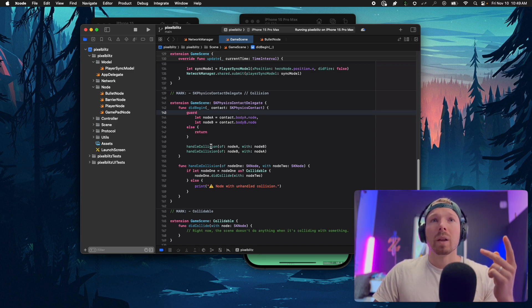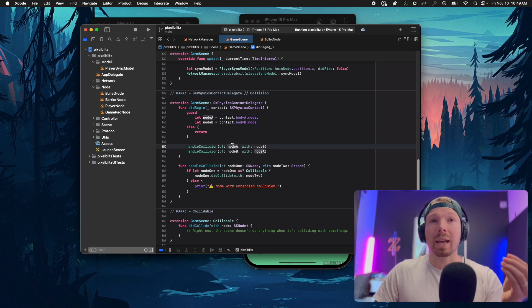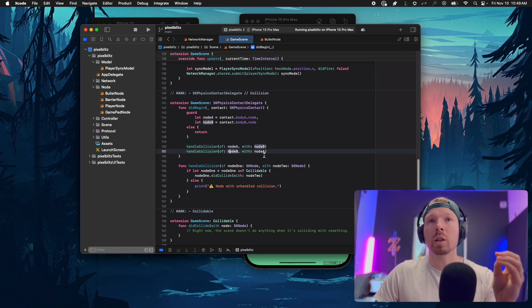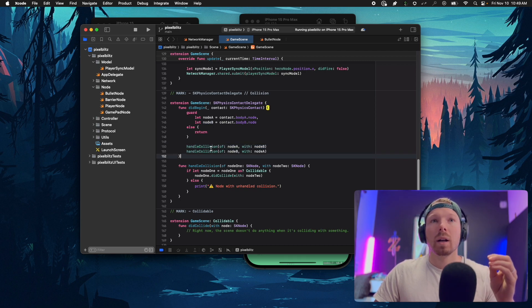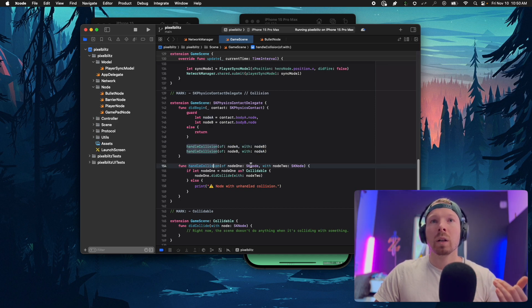I handle node A colliding with B and handle node B colliding with A, calling the same function but first A with B and then B with A.